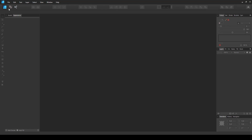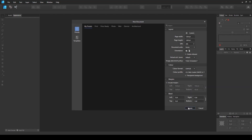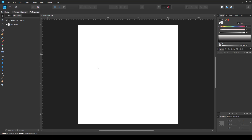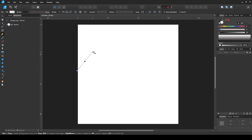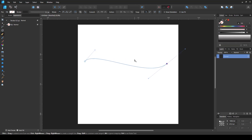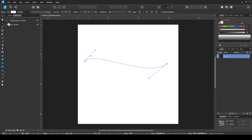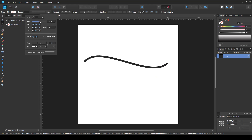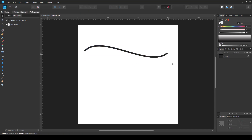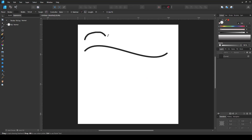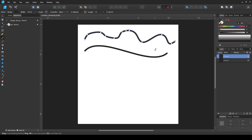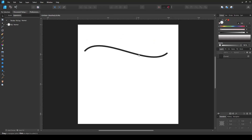I'm going to create a new document — it doesn't matter which size, I just want to demonstrate the tools and features you can use to create that kind of illustration. Using the pen tool I can create a simple curved line and make the stroke a little bit wider so you can easily see it. You can create that kind of illustration using the pen tool, or create a similar organic style using the pencil tool as well.